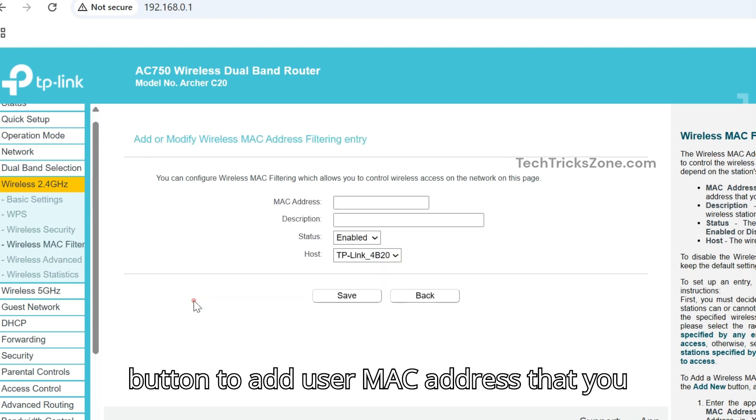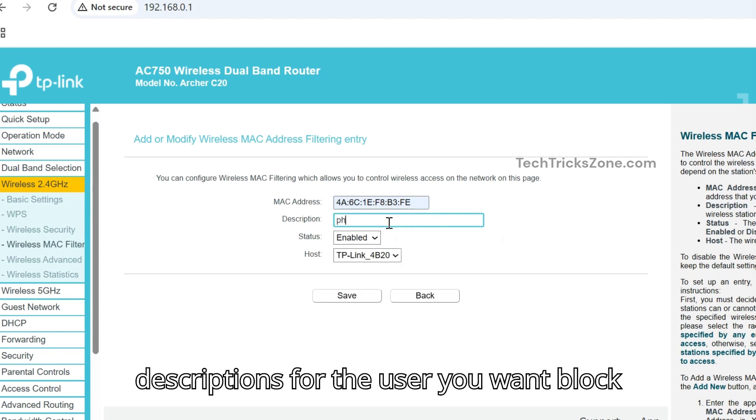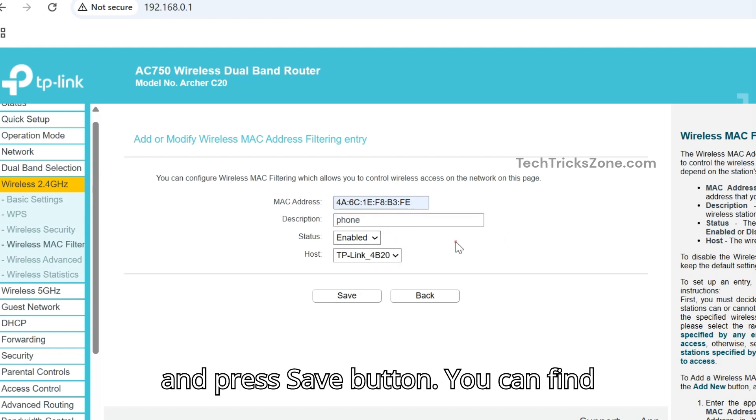Press Add New button to add user MAC address that you want to block. Provide MAC address and description for the user you want blocked and press Save button.